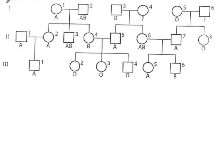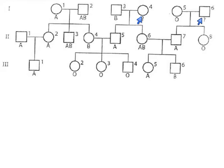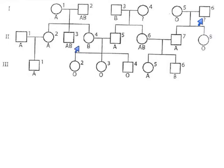Hi again. The work with pedigrees continues and what they've given us this time is the ABO blood types of a large-ish family and they ask us to work through this and figure out as many genotypes as we can.